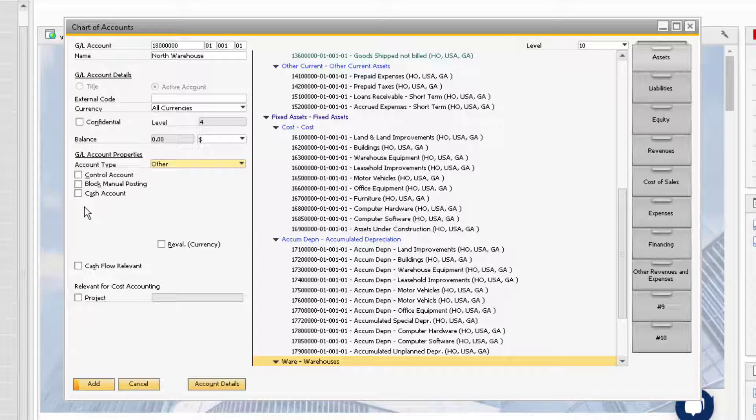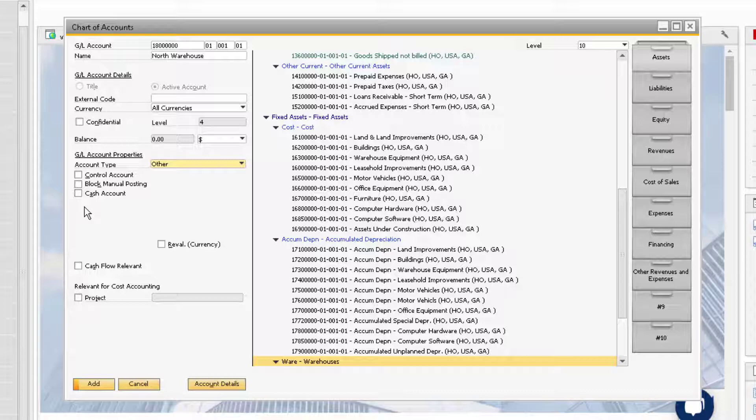The Block Manual Posting checkbox will prevent users from manually posting a journal entry to the account. This is recommended for all inventory accounts, customer and vendor down payment accounts, and for goods received, not invoiced accounts. The Cash Account checkbox is only used for accounts that receive and handle cash transactions.